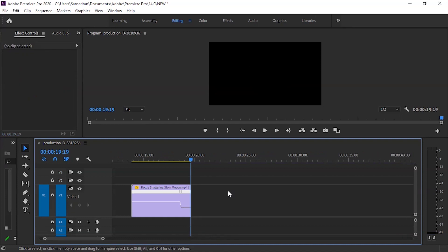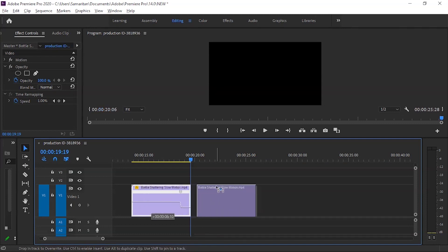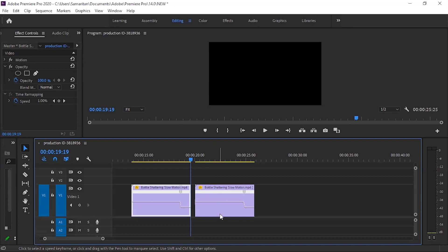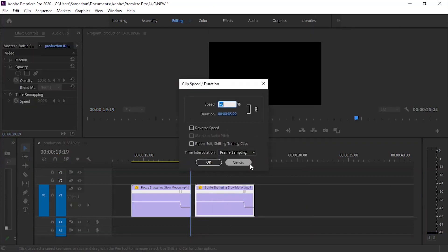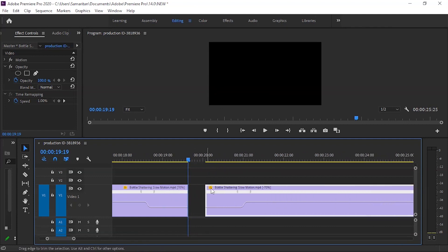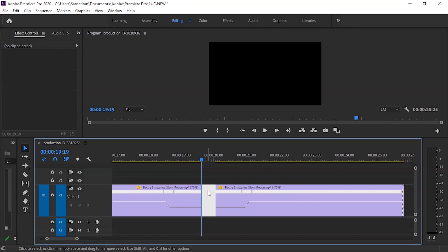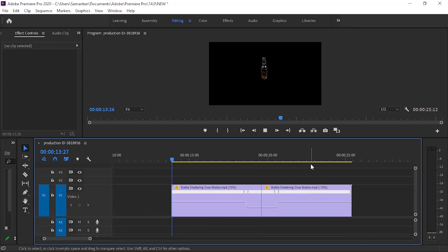We will make a copy of this clip by pressing the Alt button and dragging it. Then we will select the second copy, right-click, go to Speed Duration, and click on Reverse Speed, then press OK. After enabling Reverse Speed, delete the gap between the two clips and play the result.